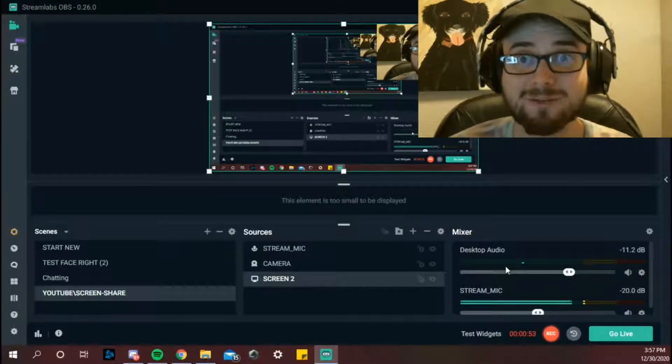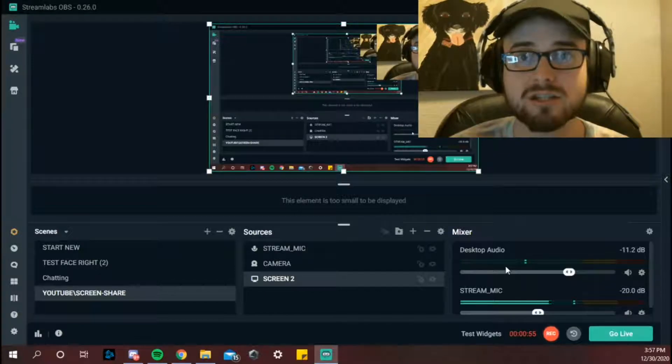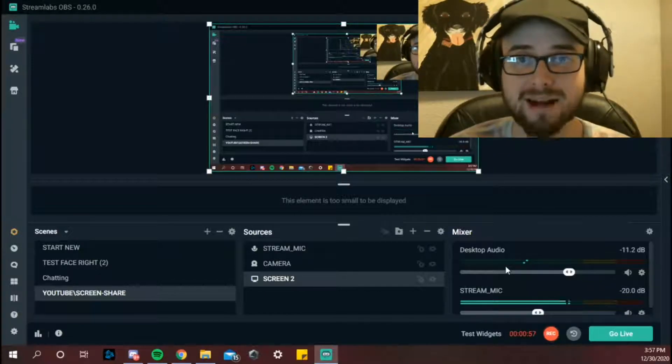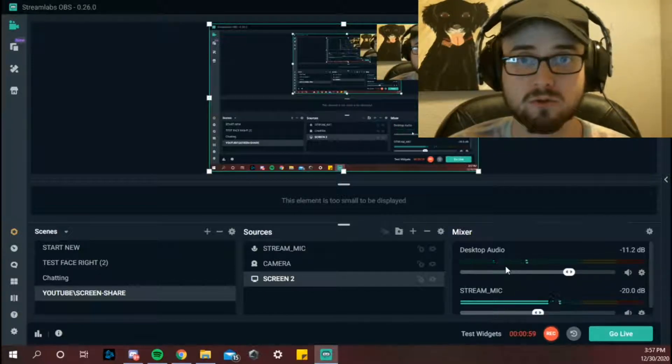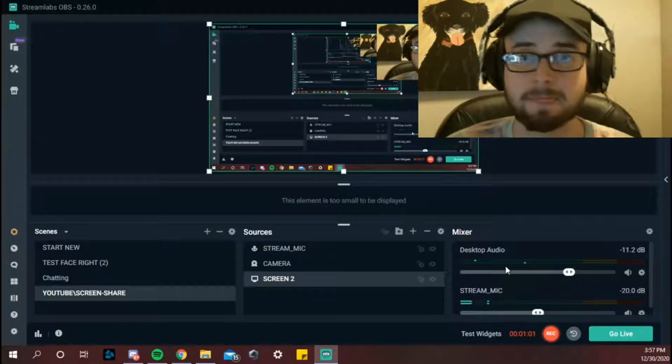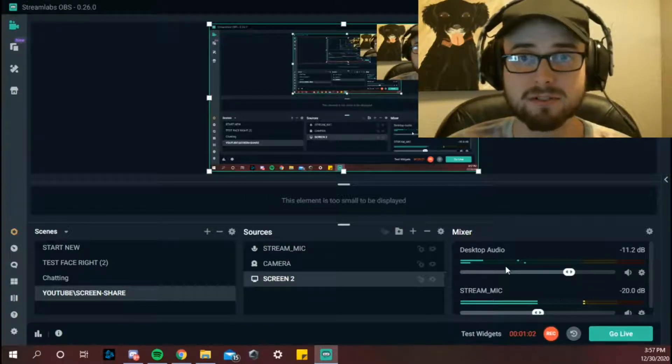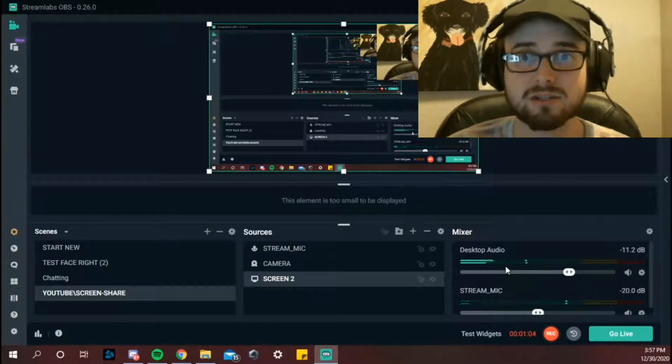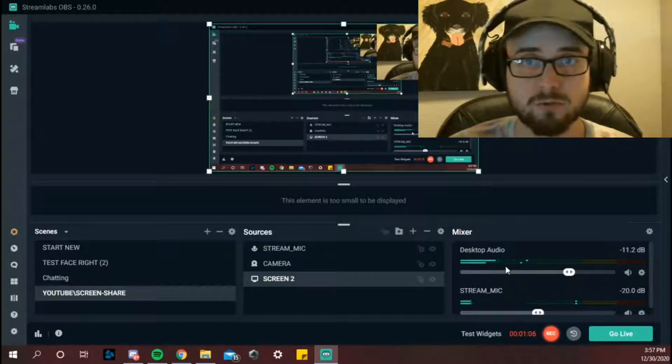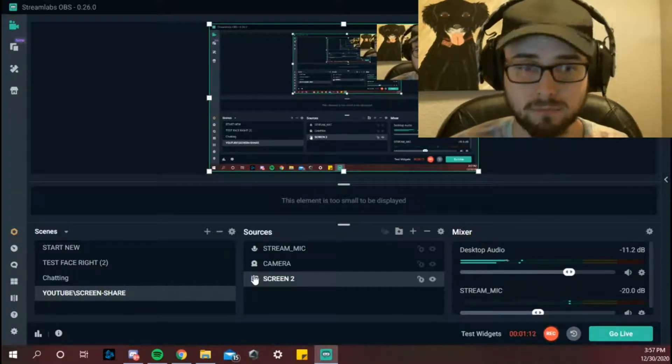Today I want to teach you how to make stream labels, and by this I mean the follow goals, the subscription goals, the bit goals, any type of goals that you want. I want to teach you how to do it today. Super simple, I'm not going to go super in depth though, you guys have to do it right now.